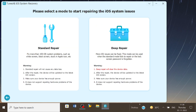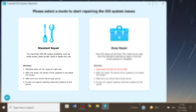On the next page, you get to see two options that basically are the repair modes which are being provided to you, and you can use any one of them according to your iOS system problem. In this video, we'll use the standard repair mode to fix the problem.